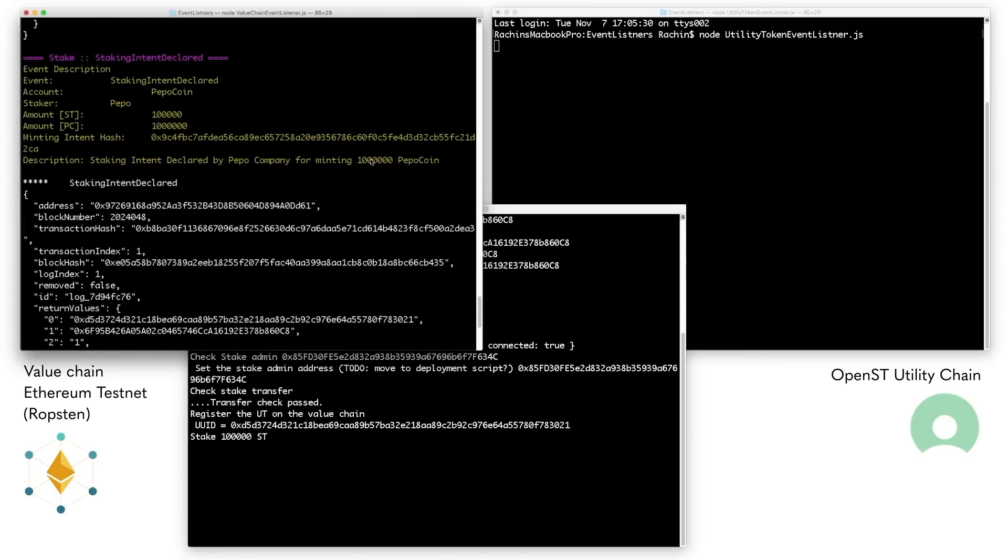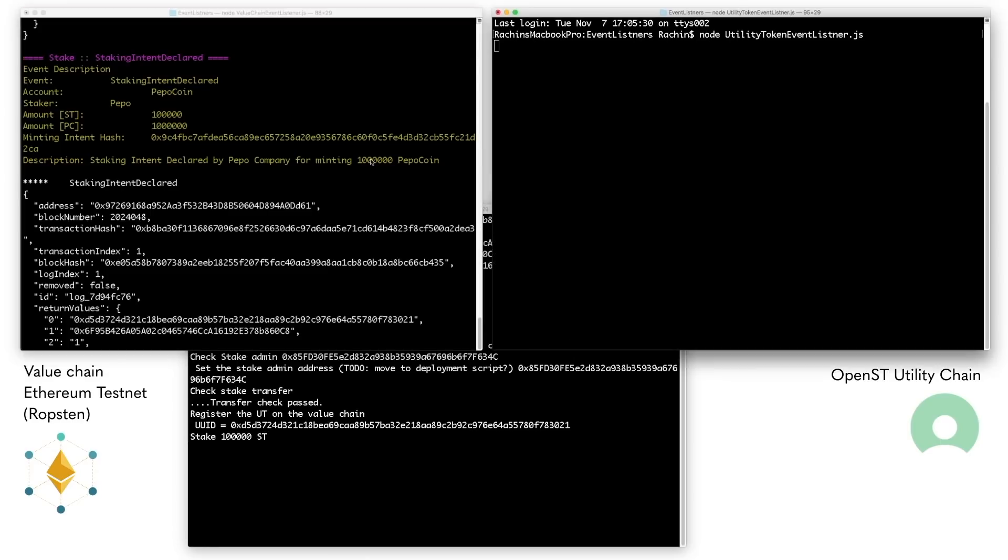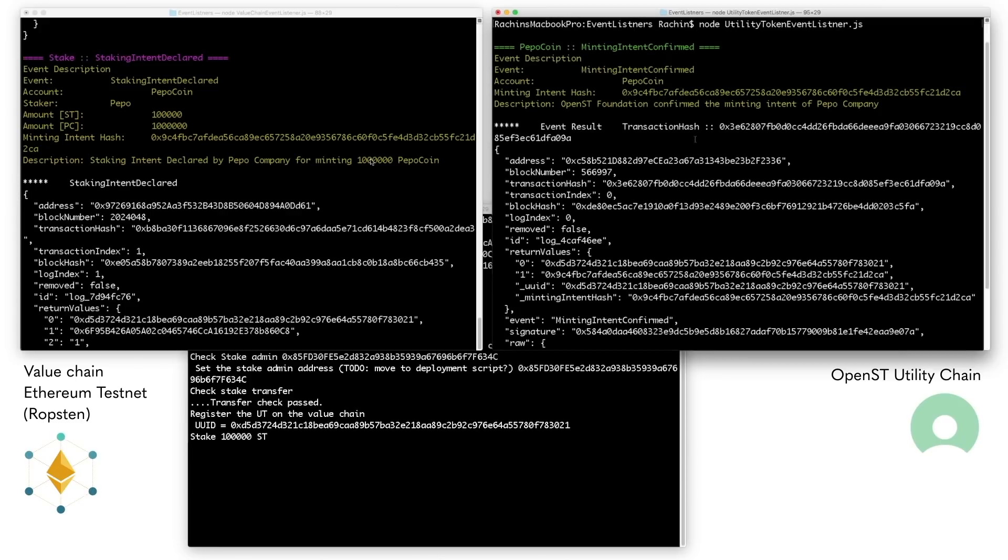Peepo has 100,000 Simple Token and wants to stake it on the testnet to mint 1 million Peepo coin. To do this, it needs to move this amount of Simple Token into the OpenST staking contract on Ethereum testnet. By doing this, it has declared its intent to mint 1 million Peepo coin on the utility chain.